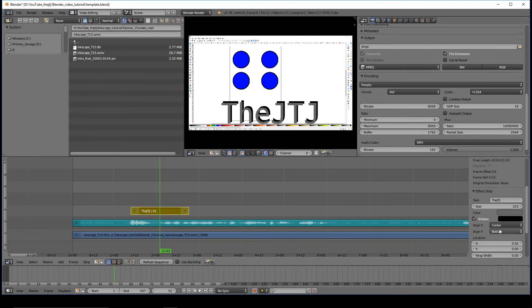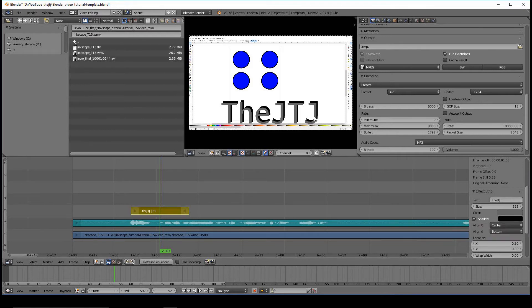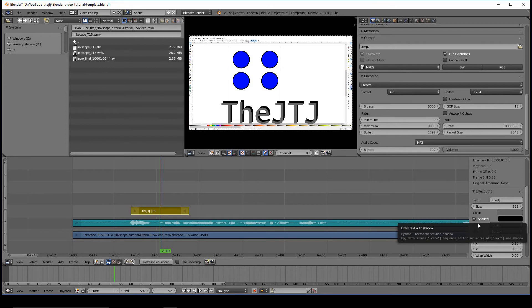Now, the first thing that everyone asks: hey, can I change the font? Where do I change the font? Well, you can't. This is the Blender default font. That's all you get.